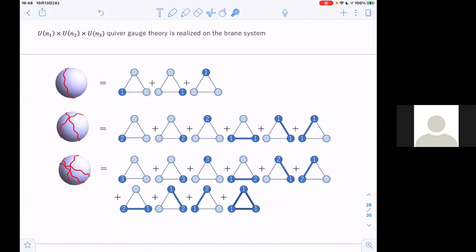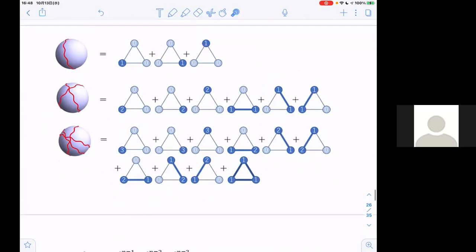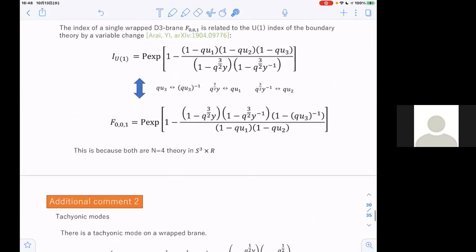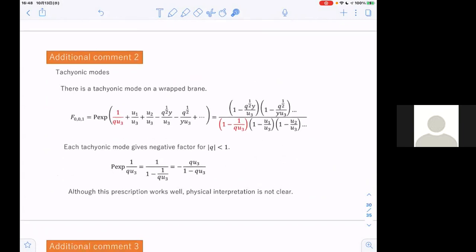The second comment is about the tachyonic mode. We consider D3 brains wrapped around S3 in S5, but this three-cycle is topologically trivial — you can unwrap the D3 brain by continuous deformation. That means you have a tachyonic excitation on the D3-brain world volume, which appears here as a term with negative exponent of q. The exponent of q is roughly the energy, so this corresponds to a negative-energy, tachyonic fluctuation. The existence of such a term is natural because that three-cycle is topologically trivial.